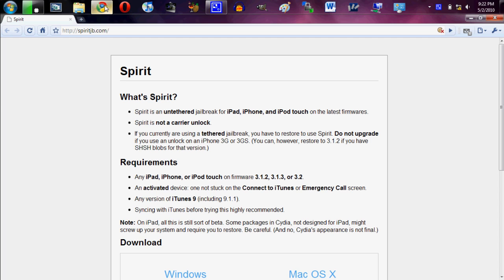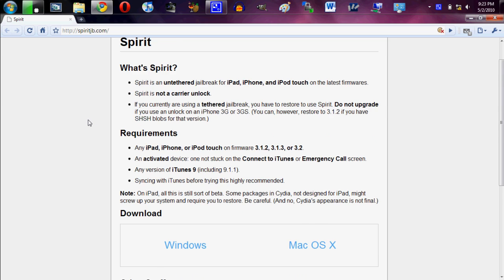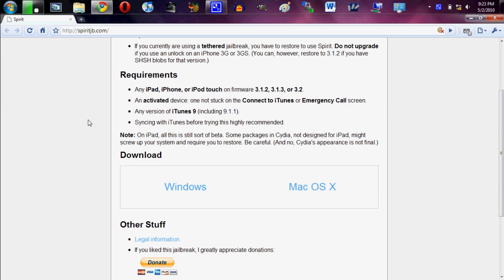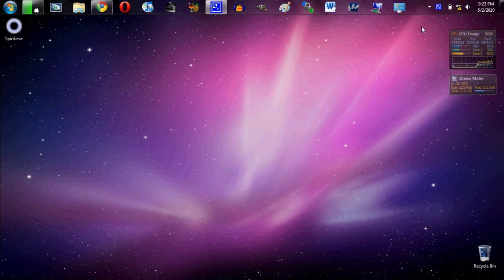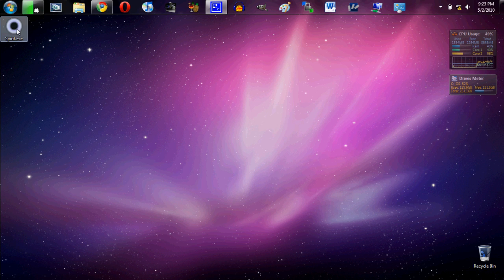Now you're going to want to come to this link, spiritjb.com, I will of course have it in the description. Go ahead, come here, at the moment it's lagging a little bit but you will be able to download it. It does work for both Windows and Mac so just pick whatever you're using right then and go ahead and download it. So as soon as you're done with that you will have the file.